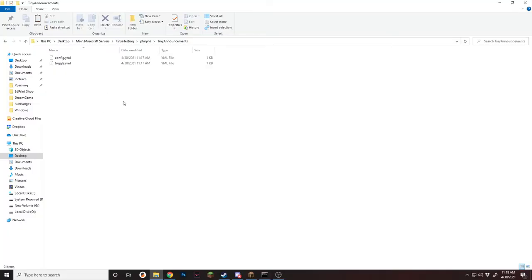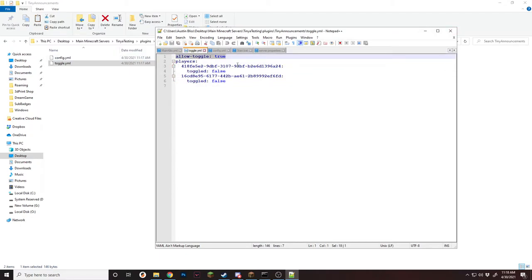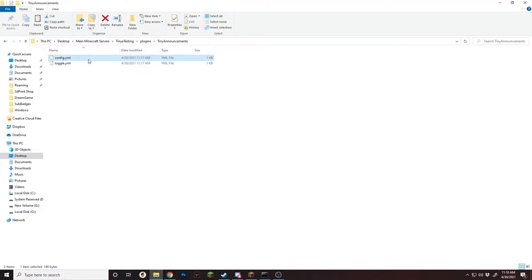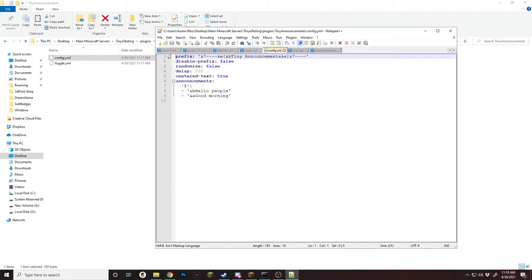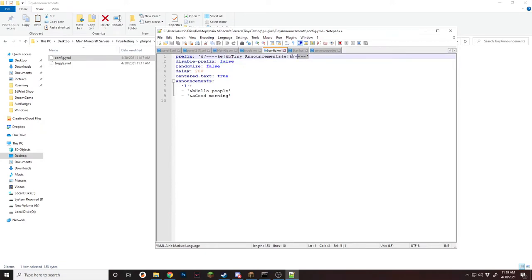So let's move on to the config. Inside the plugins folder inside Tiny Announcements, there are two YMLs that are made: config and toggle. The toggle file has your allow toggle setting — if you change this to false, no one can toggle it; if you keep it on true, you can. The player data section is just for the plugin to figure out who's toggled and who hasn't. Inside the config, there's the prefix — the first line that is always put there unless you disable it. You can change this to whatever you want, like your server name. If you want to disable it, just type true and that line won't be attached to the messages.